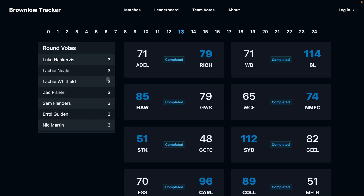By registering for free you'll also get access to the crowd votes. Crowd votes let you know how other people on the site are assigning votes for each game. In your round votes leaderboard you'll see a summary showing how other people on the site have voted and it will give you the average votes — for example, Lachie Neal might have 2.5 average votes across all voters on the site.